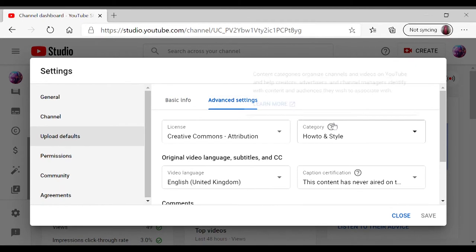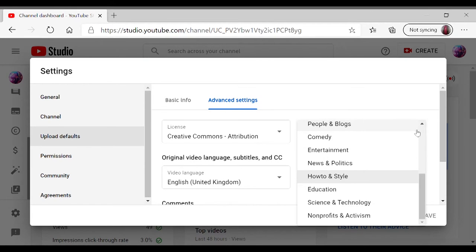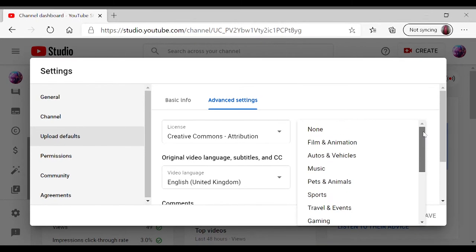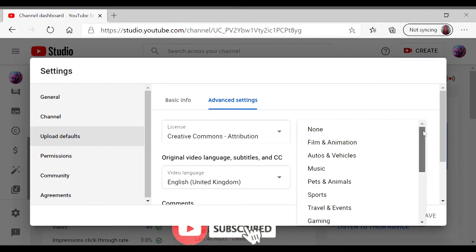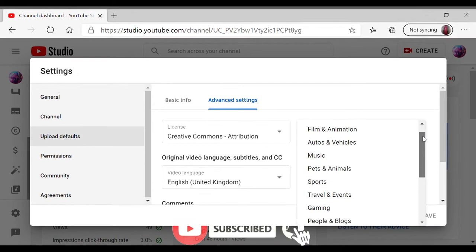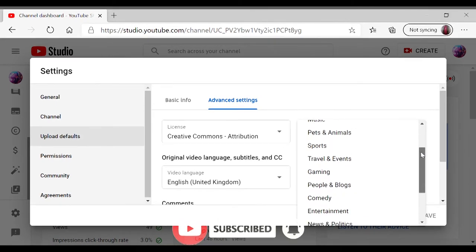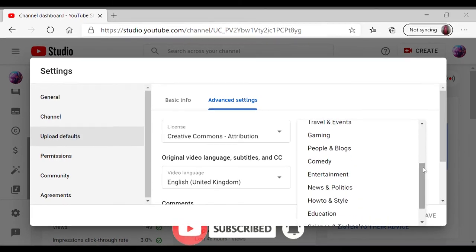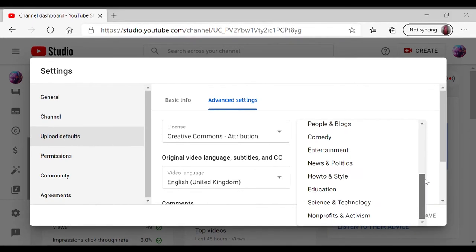And you go to your advanced section, and if you want to change your category or whatever niche your channel is about, you just select that over here on the categories. There's so many options from films to cars to music, sports, travel, and many more. But with me, my channel is based more on style and how-to, so I just click that.